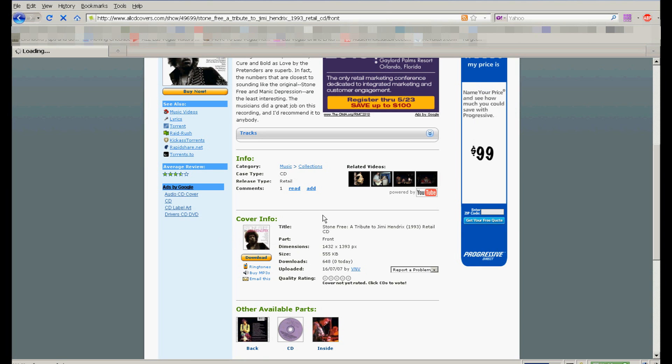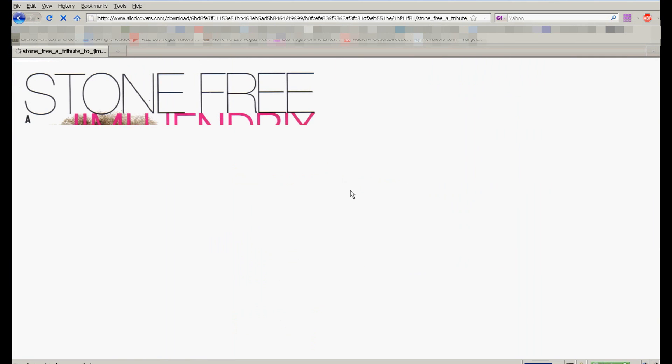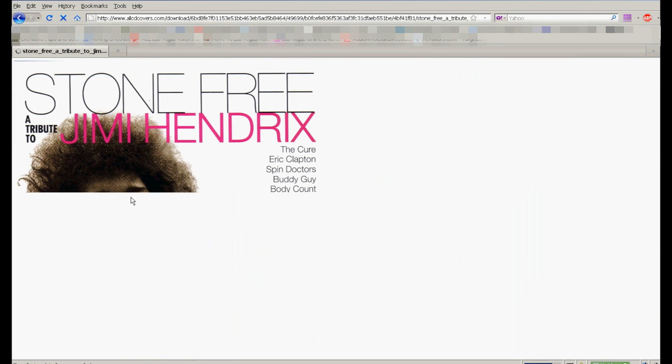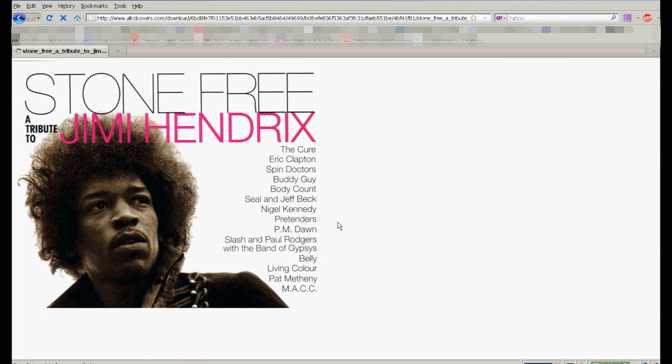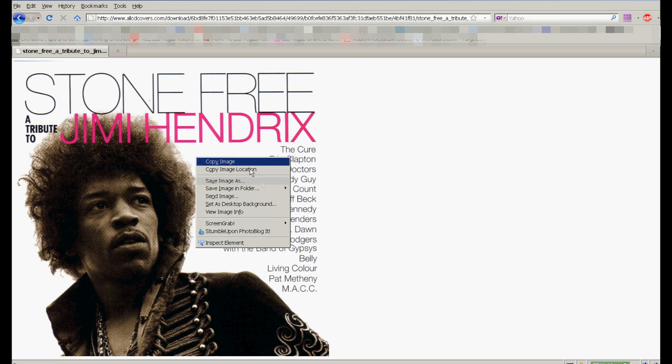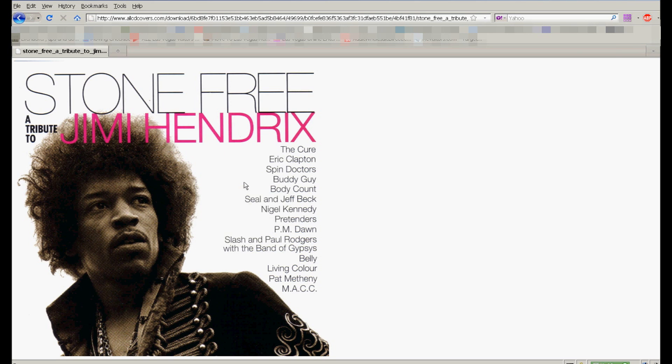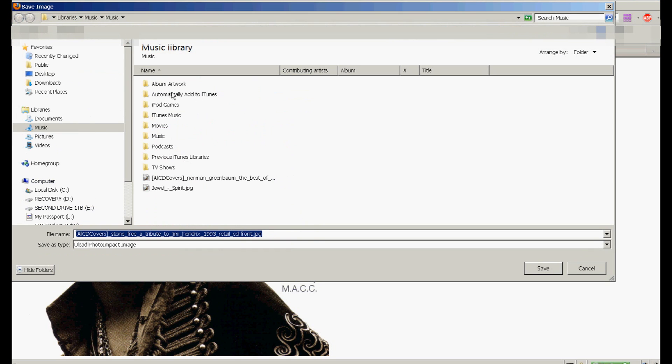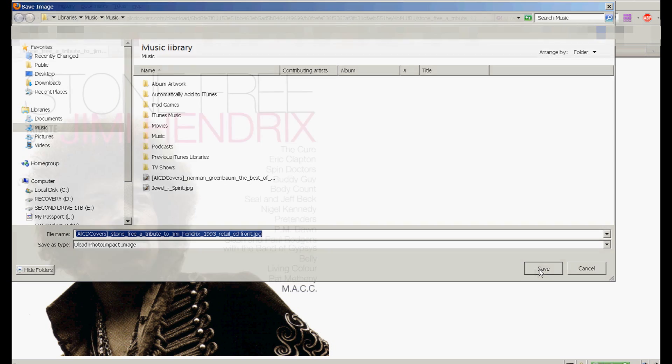now for some reason. Here's the album cover coming up, and I'm going to right click the album cover, Save Image As, and I'm going to put it in this music folder right here.